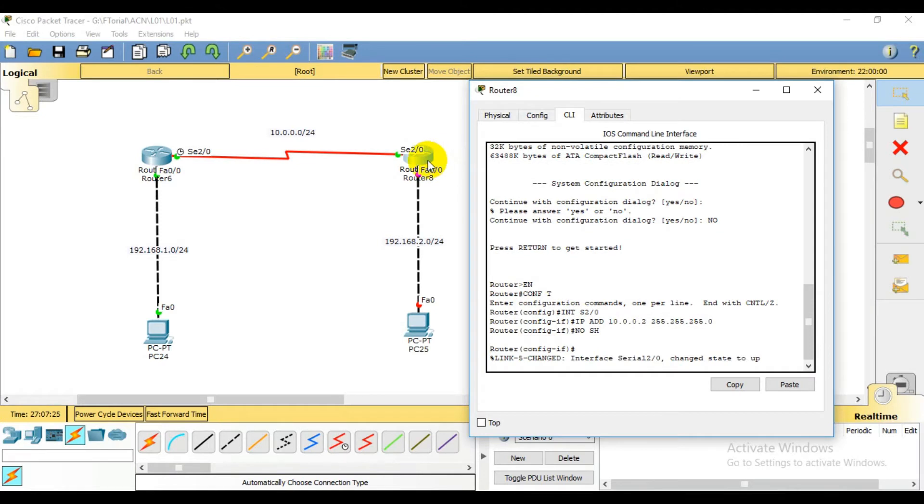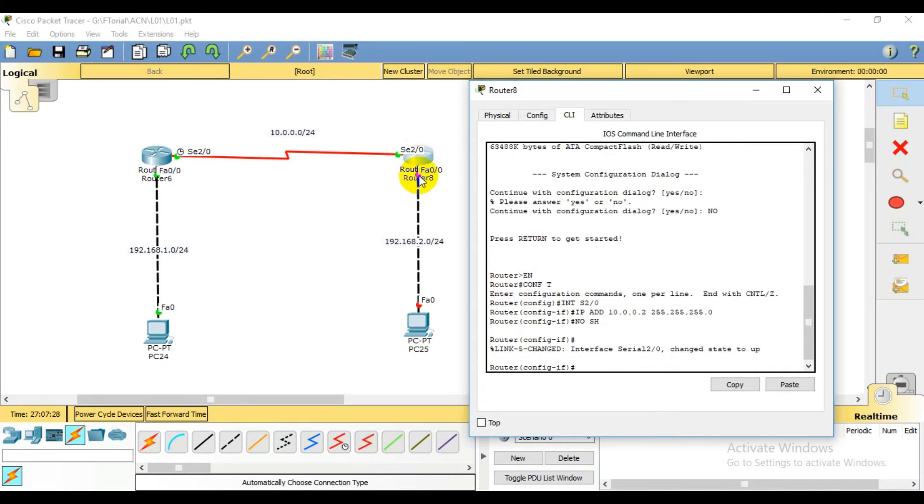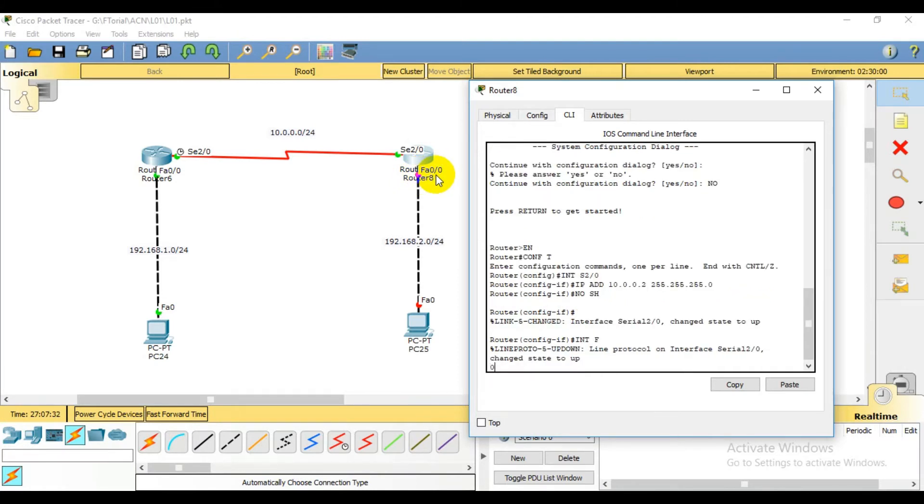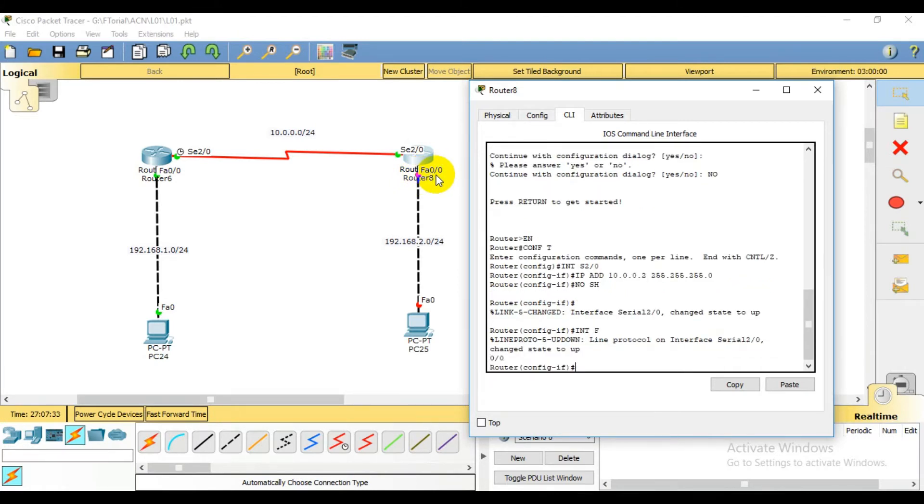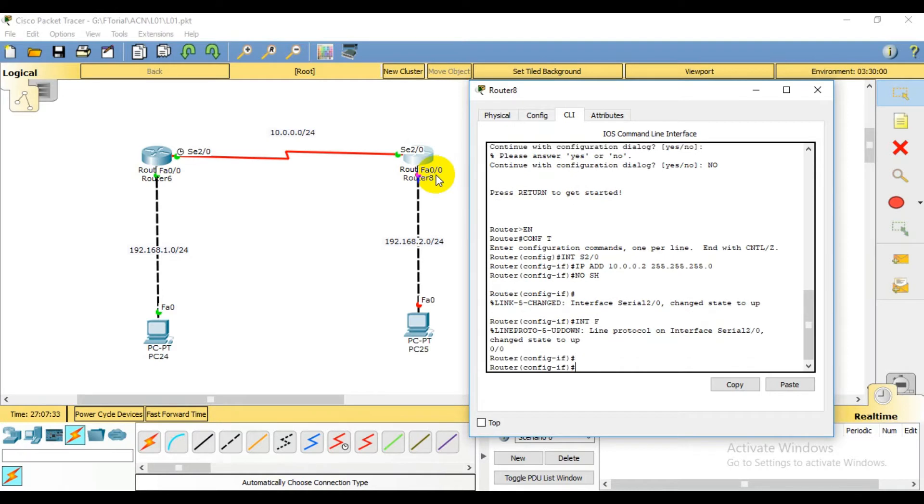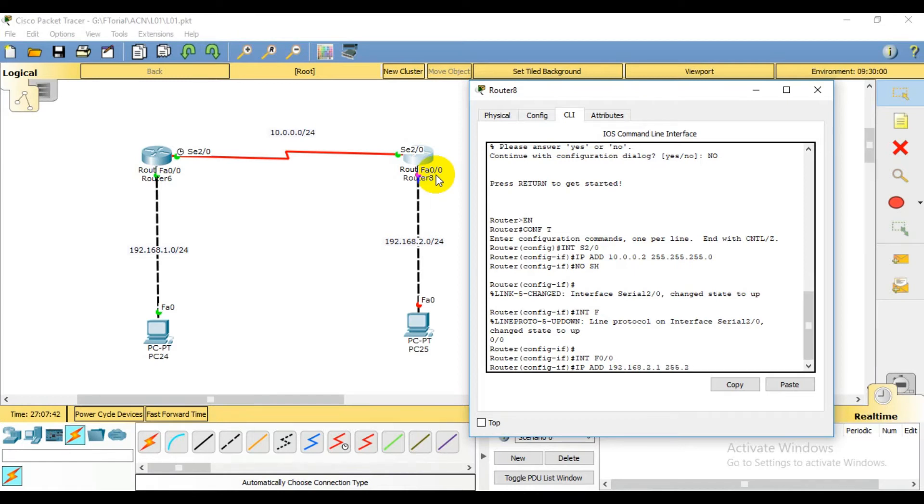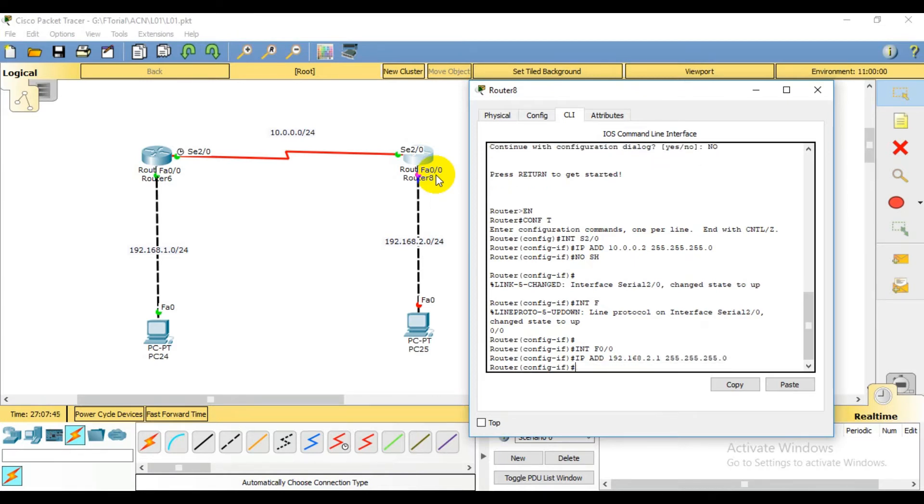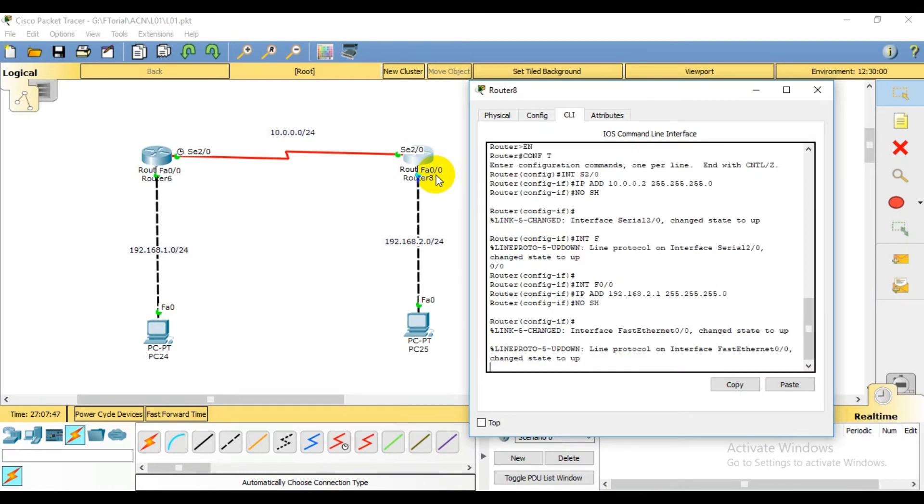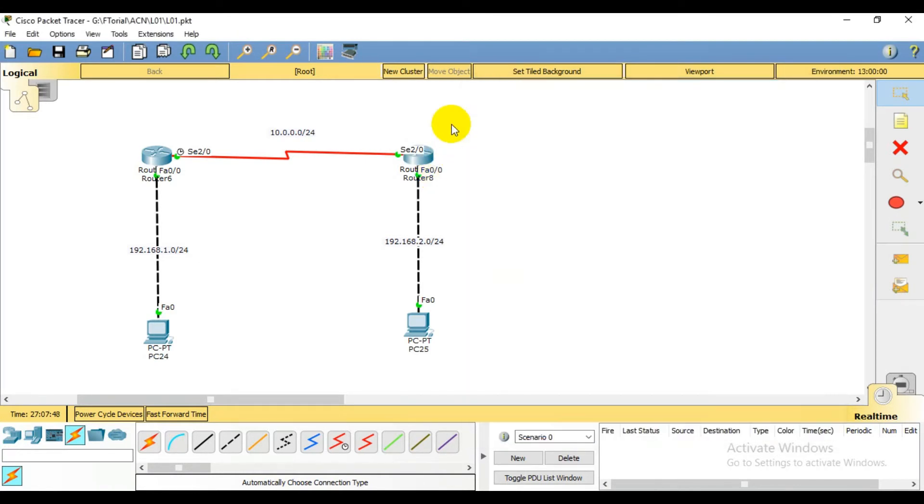Then interface F0/0. My IP address 192.168.2.1, subnet mask 255.255.255.0. No shutdown. Everything is up.